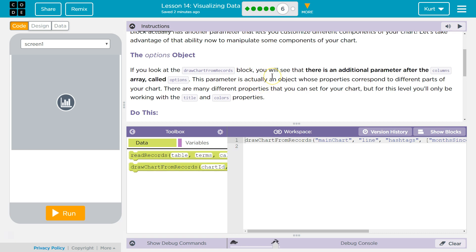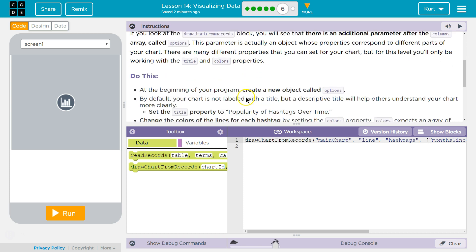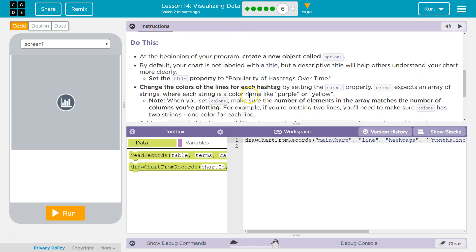This parameter is actually an object whose properties correspond to different parts of your chart. There are many different properties that you can set for your chart, but for this level, you'll only be working with title and color properties. Do this.